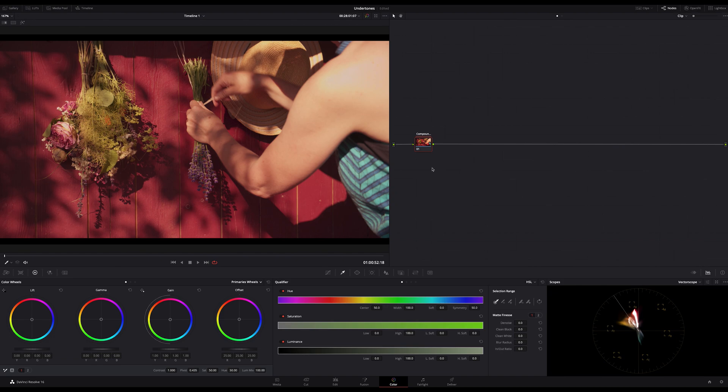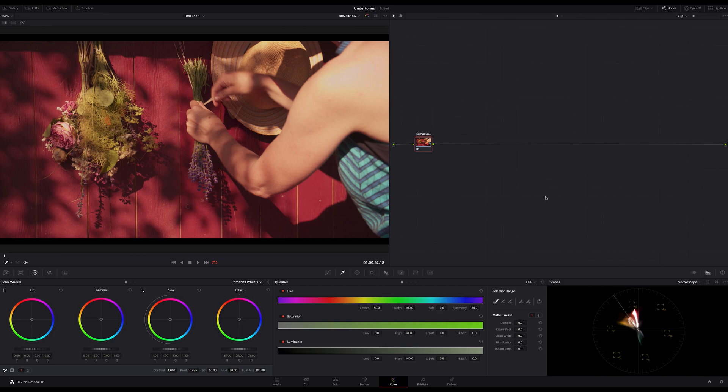Anyway, you can use this simple technique at any stage of your color grading, and you can call it as you want. I call it undertones, and I use it often in my final adjustment node in my node tree.